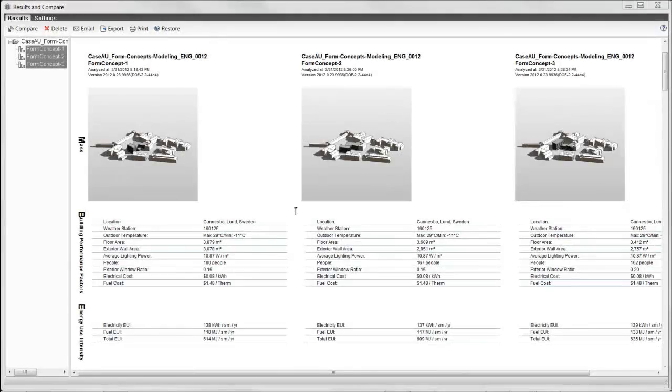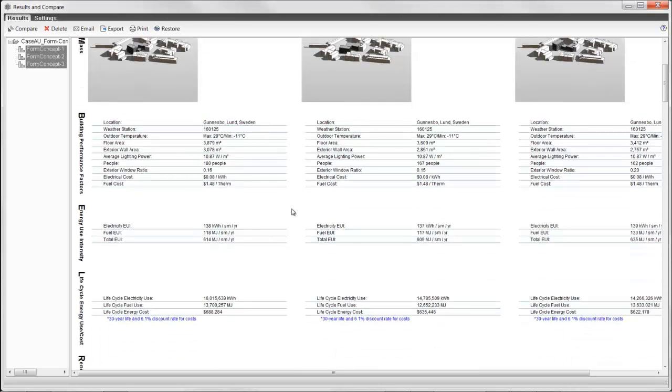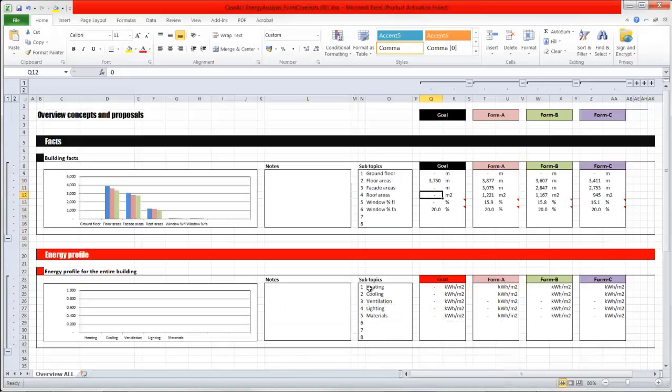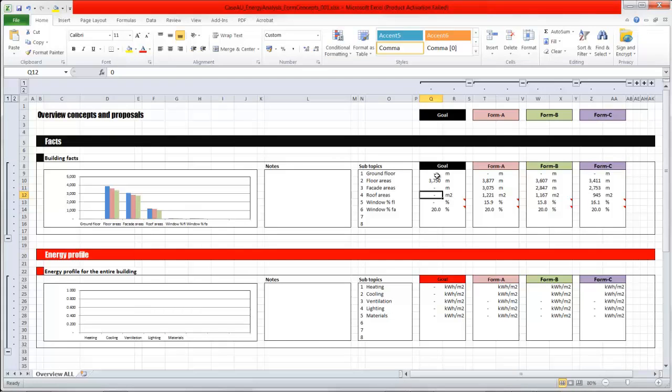You can look at a lot of stuff in the result and compare dialog box, but what I'm looking for here is some of the basic facts like floor area and exterior border area. And then I have created an Excel sheet where I type in the different values so I can easily compare different concepts.